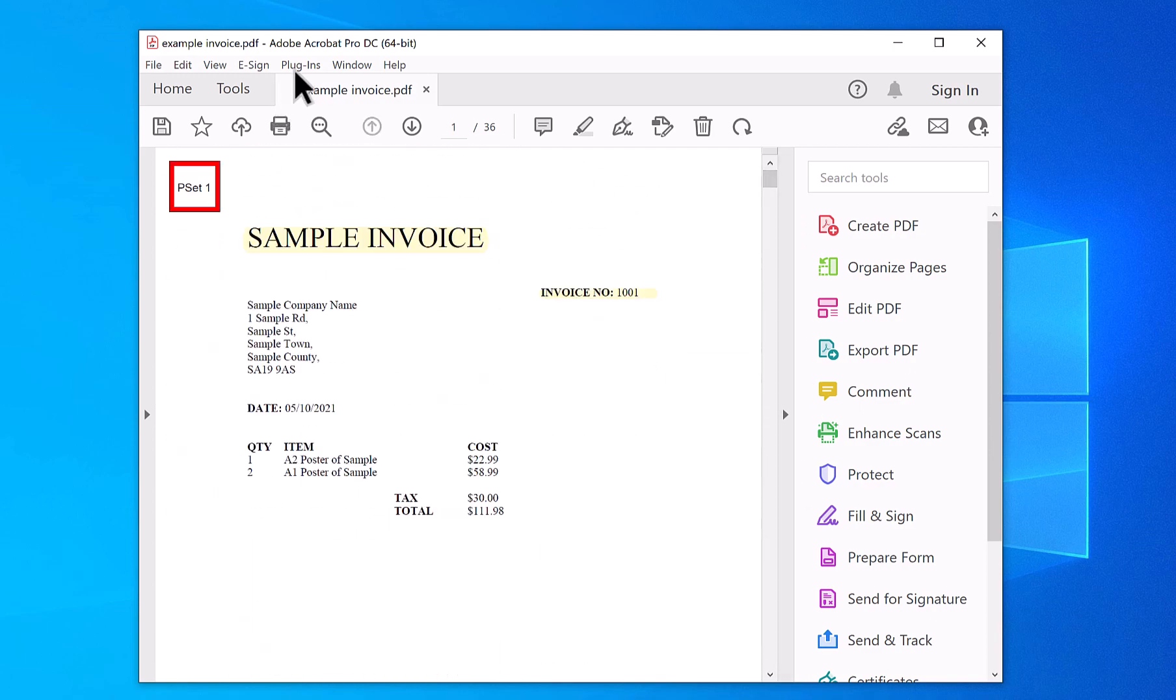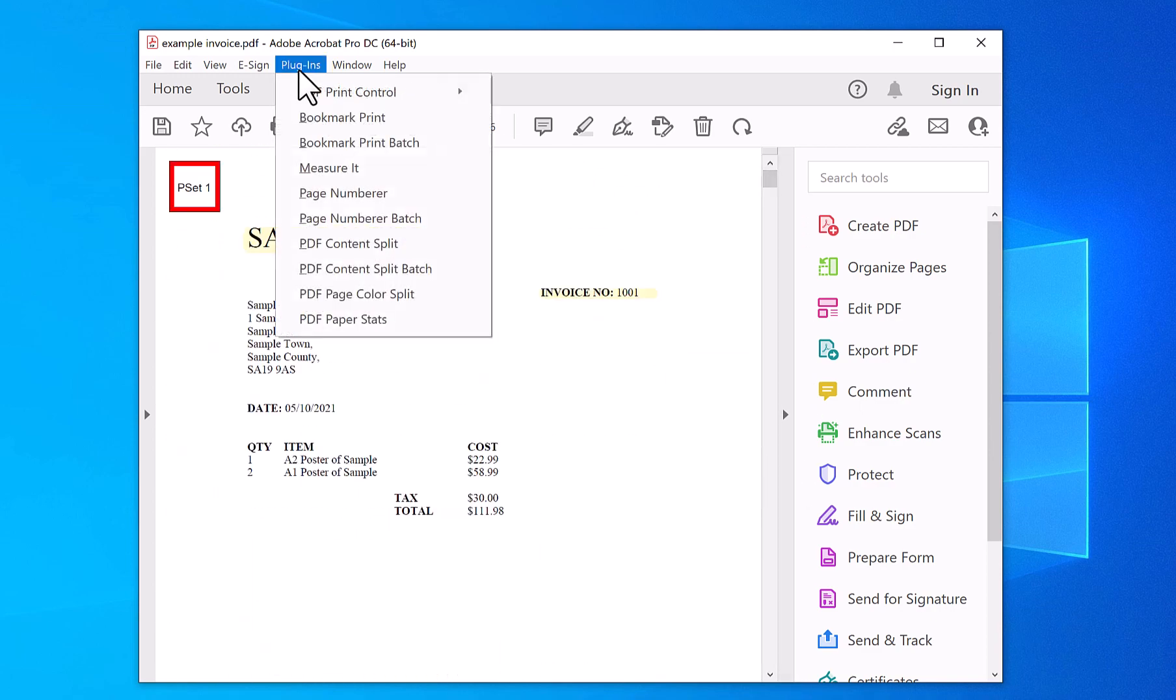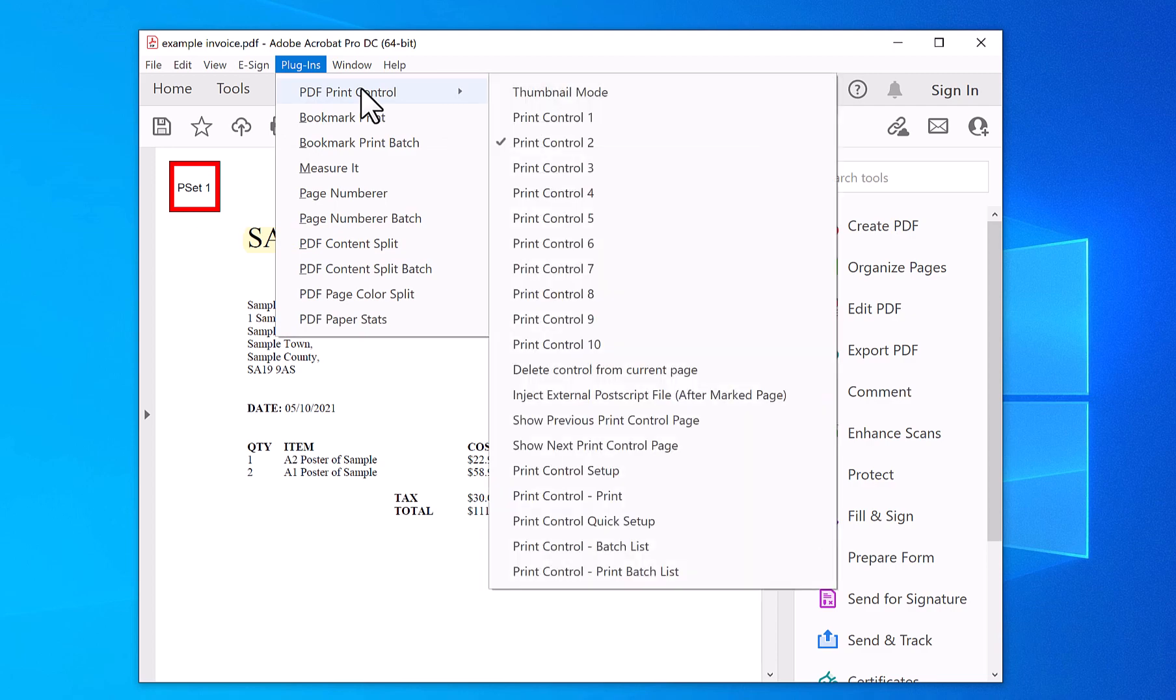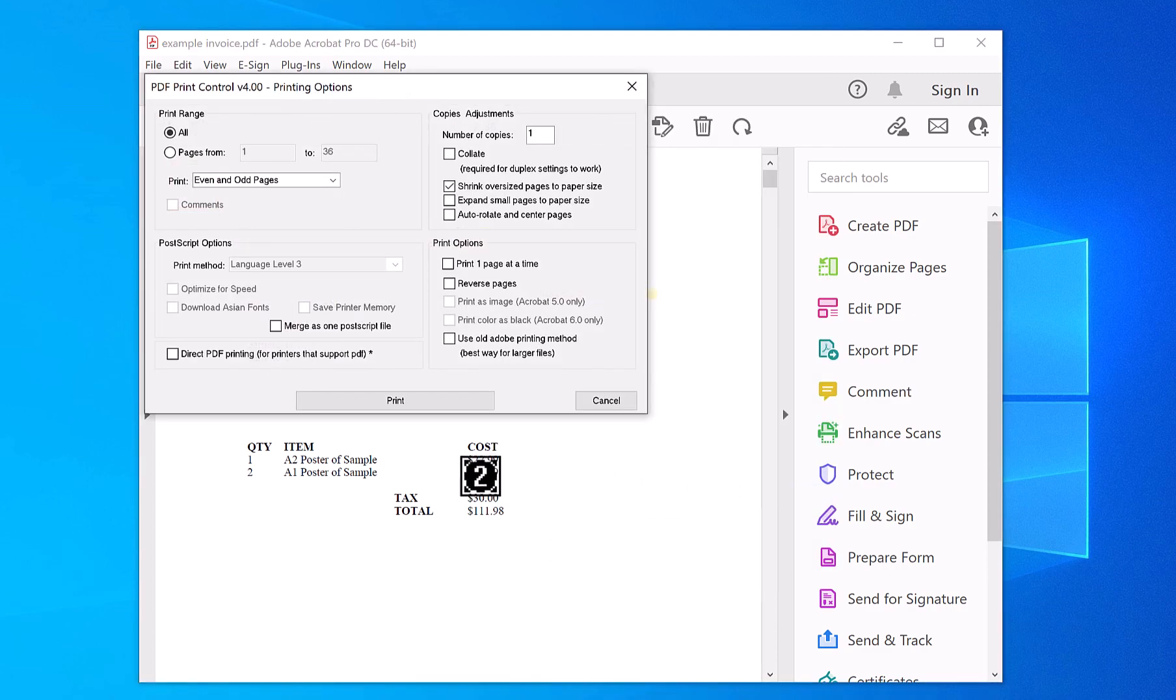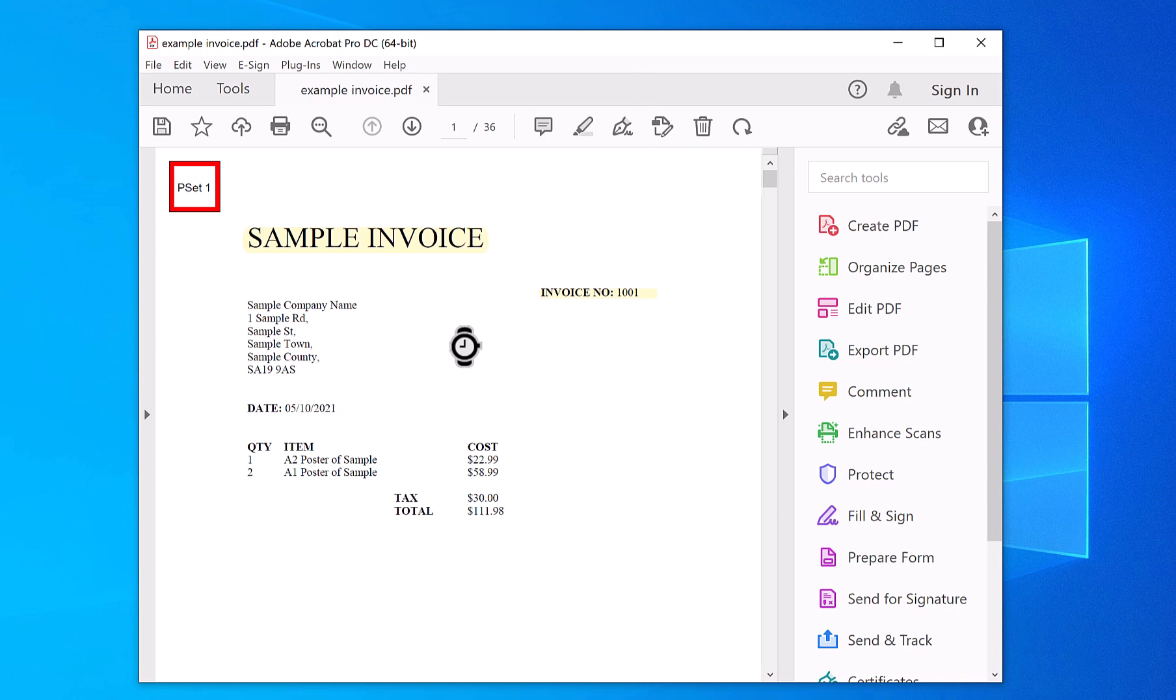So now if you go on Plugins, PDF Print Control, Print, you can leave the settings default, click Print.